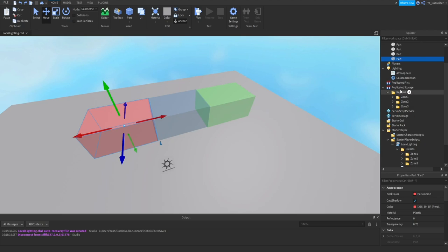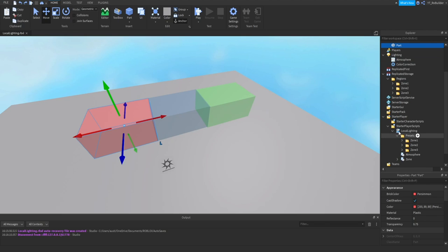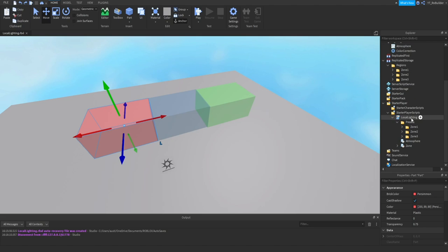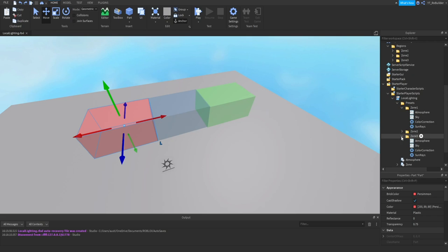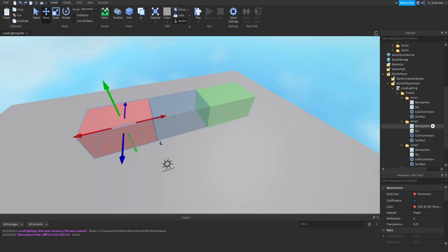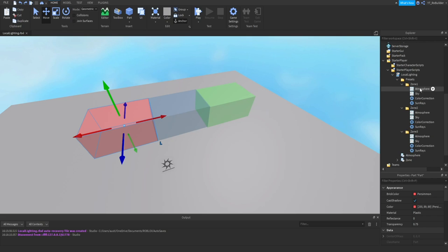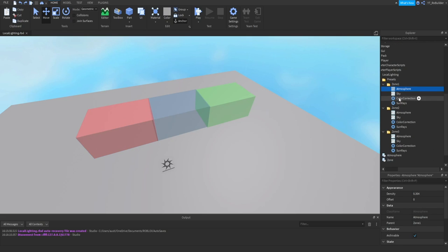After we get through with Replicated Storage, we have all of this in StarterPlayer StarterPlayerScripts. There's a Local Lighting script, and then within that script is a folder called Presets. These presets are all the lighting for all of your zones, and this is how you change them: sky, atmosphere, color correction, all that good stuff.